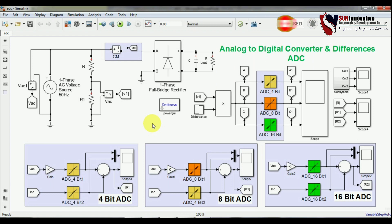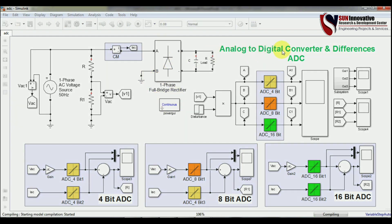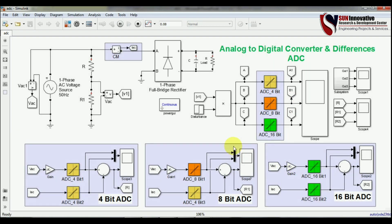Now let's start the simulation so we can understand these things. I clicked the run button, so it will take some time. I will also show you the values of this ADC. The simulation is now running, so first I will open this scope and show you the results.